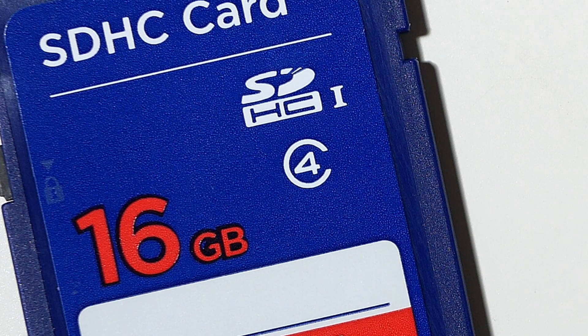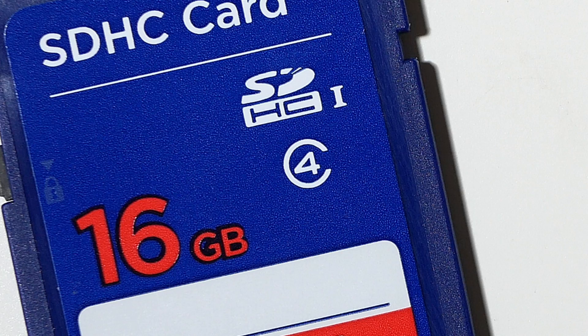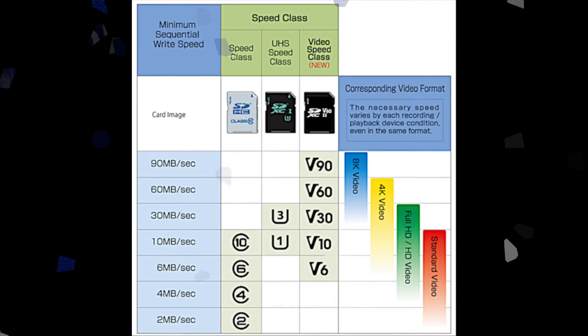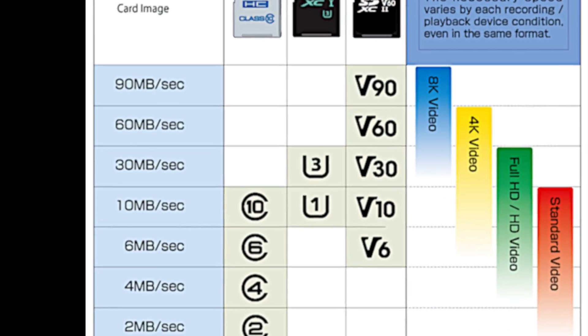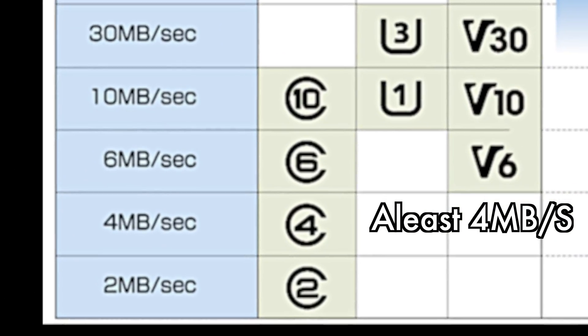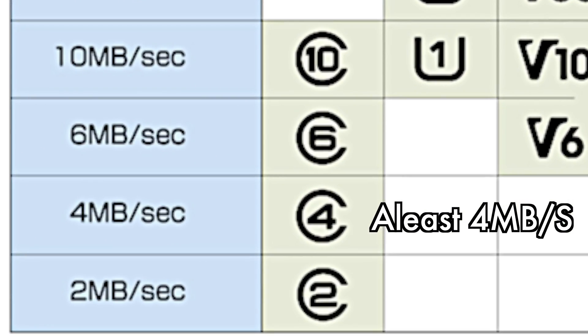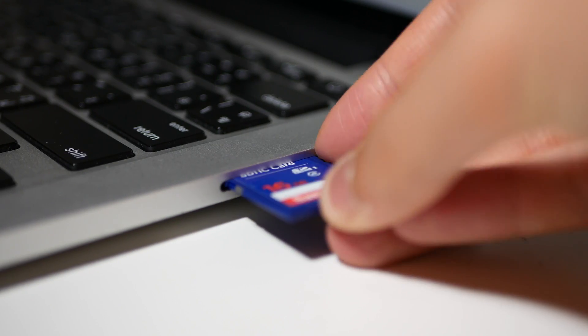Second, is this number 4. That's pretty important. That label means the card is Class 4 speed. It means the minimum write speed of the card is 4 megabytes per second.